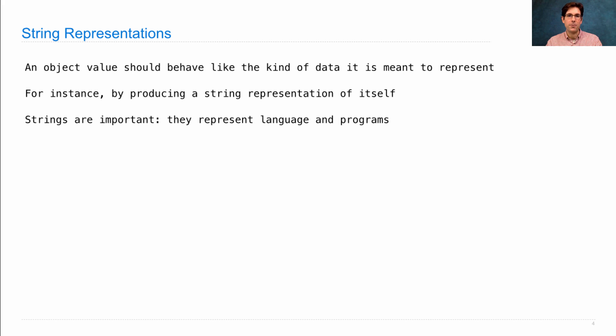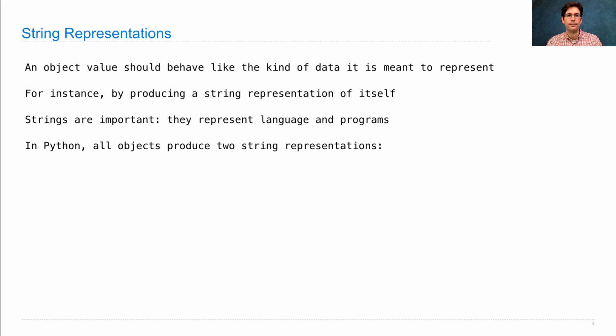In Python, string representations are meant to do both. So in Python, all objects produce two string representations.